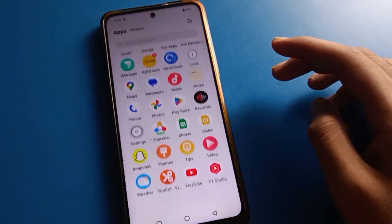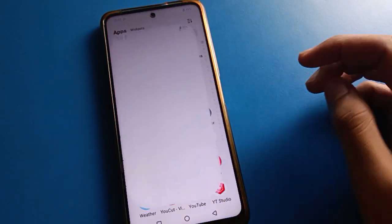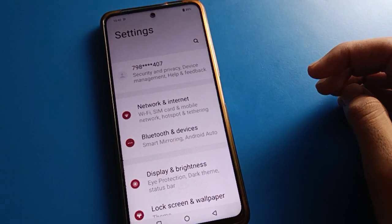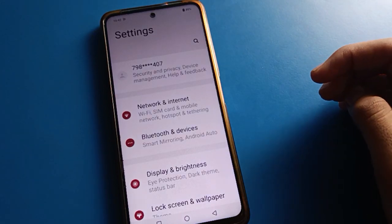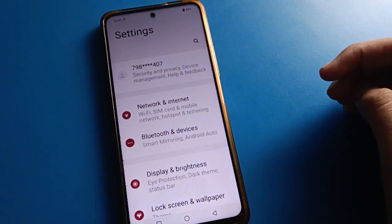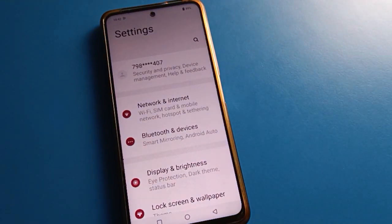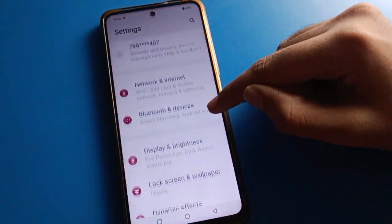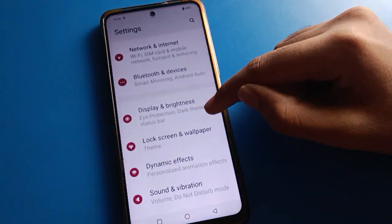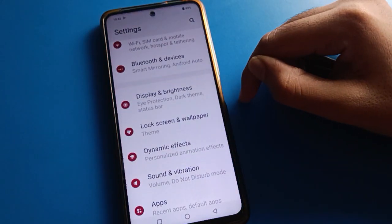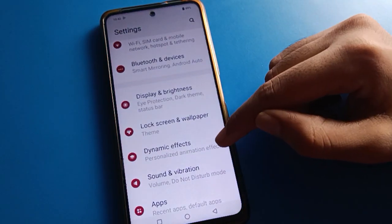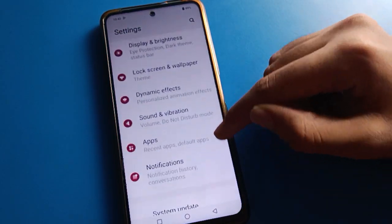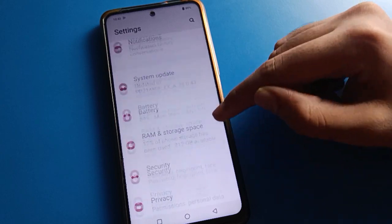Let's open your device phone settings. After opening phone settings, friends, you can see this type of interface in your iQOO device. Scroll down here and open your phone battery setting.